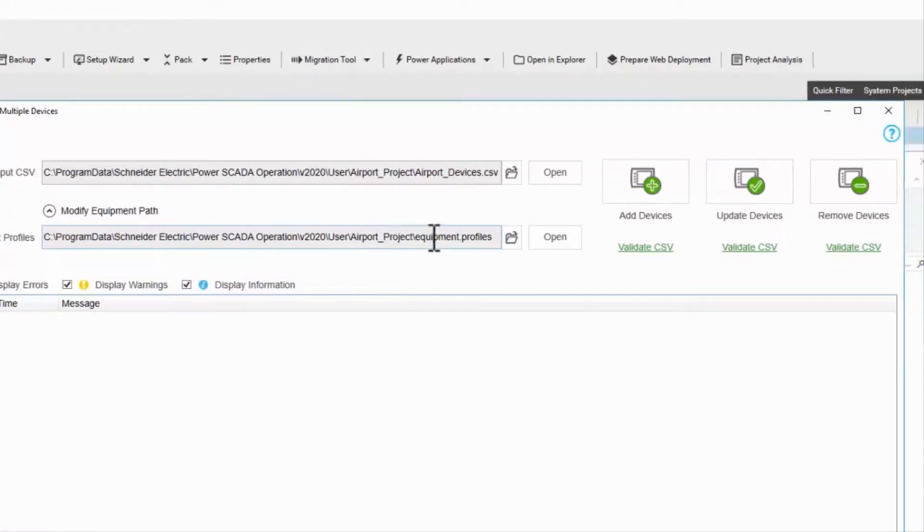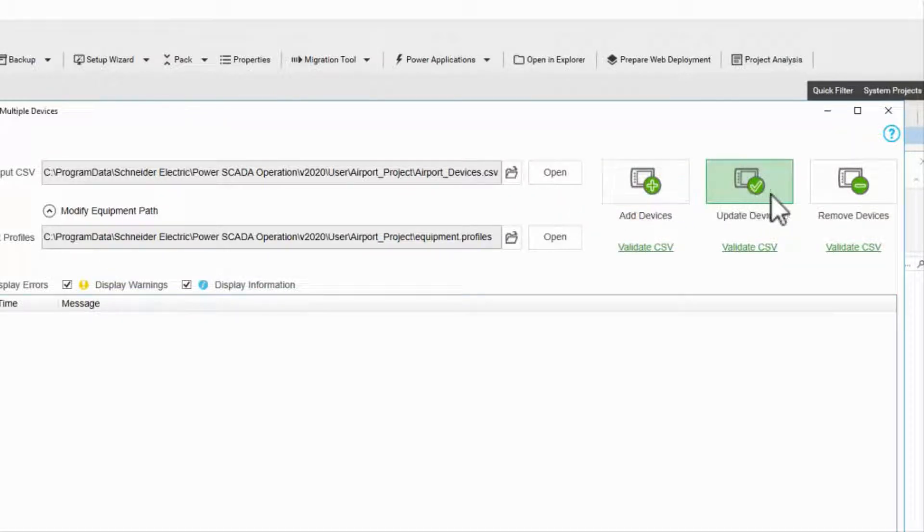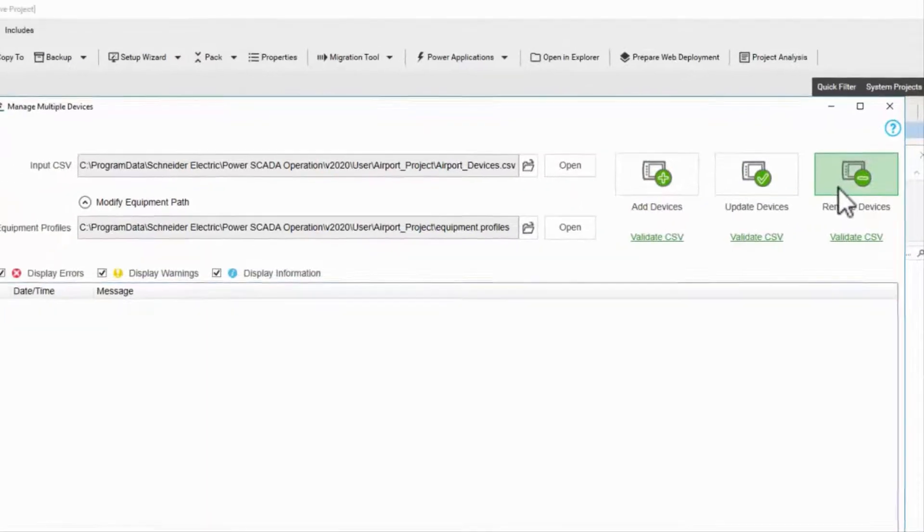To the right, I have the same three functions as in the wizard: add devices, update devices, and remove devices.